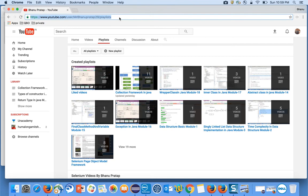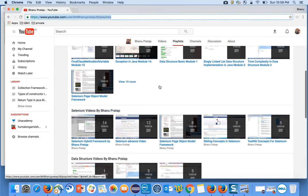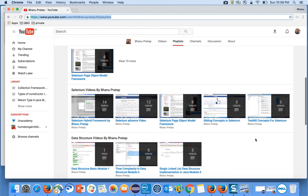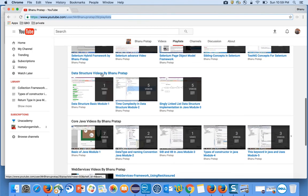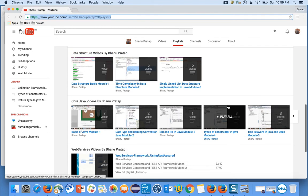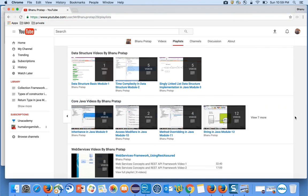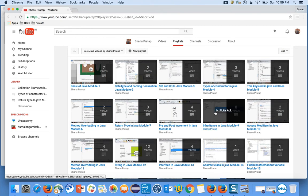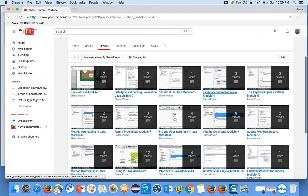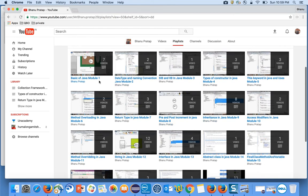If you browse this playlist you can see the segregation: these are the Selenium videos, these are the Data Structure videos, these are the Core Java videos. If you click here you will get every module — you can click 'View 7 more' and it will load each module. It's very systematic: module 1, 2, 3, 4, 5, 6, 7.